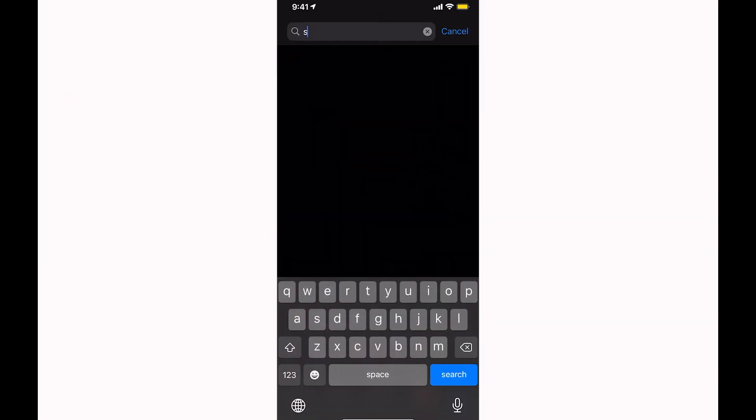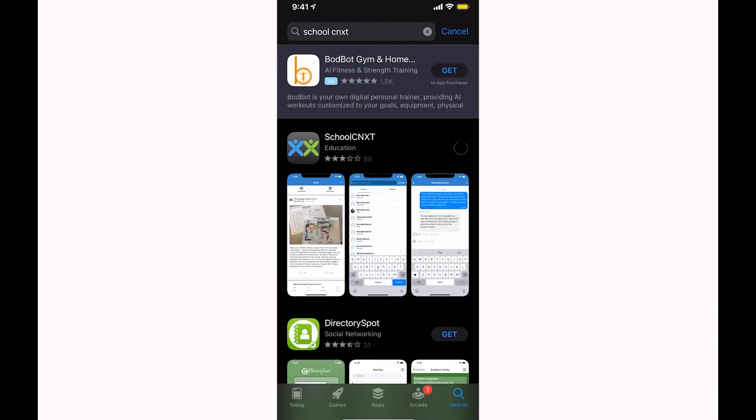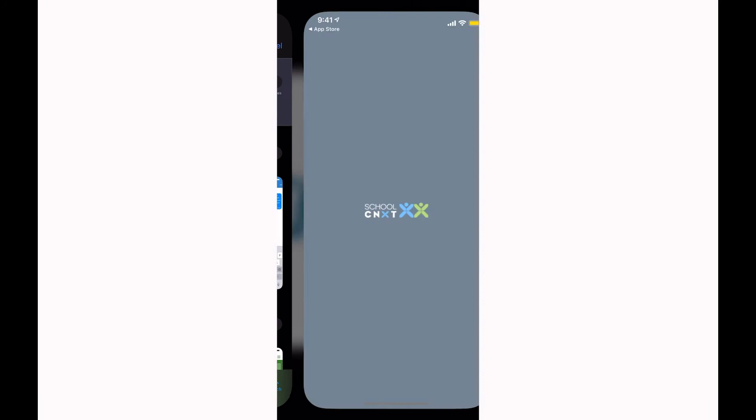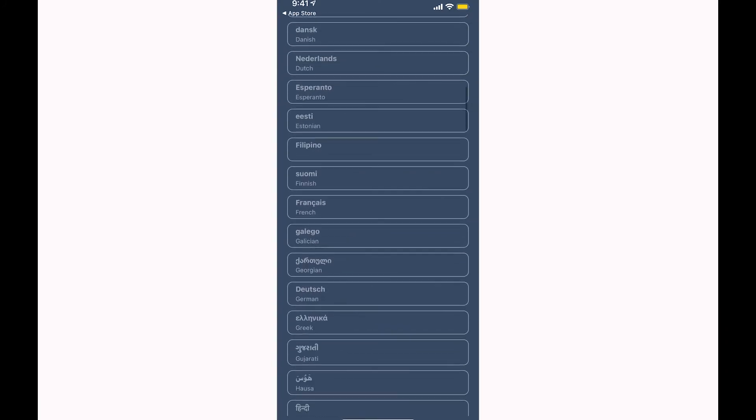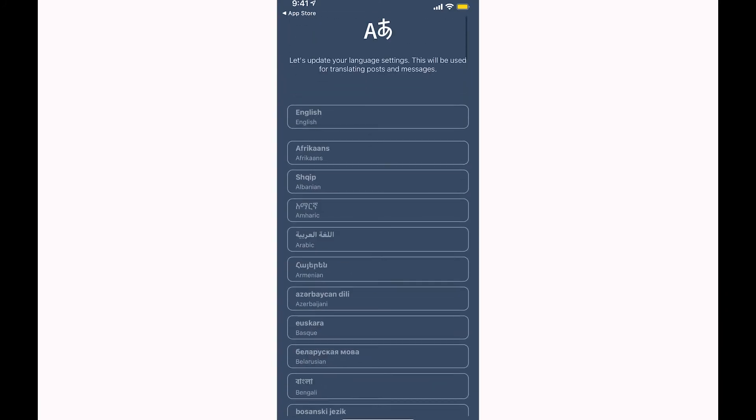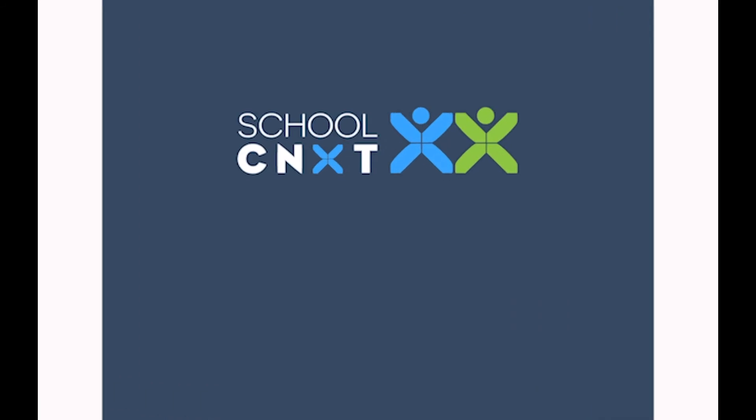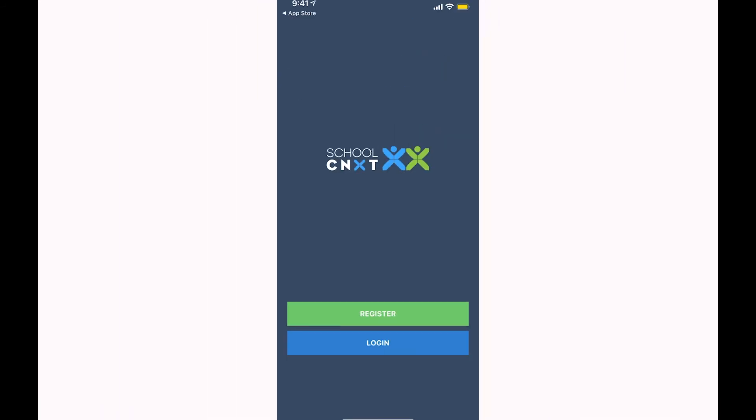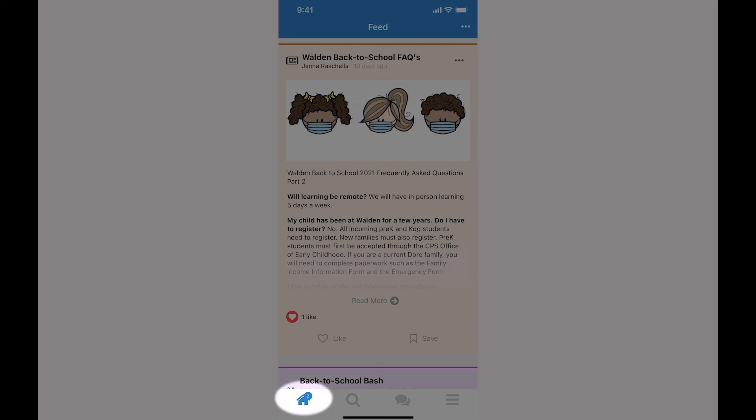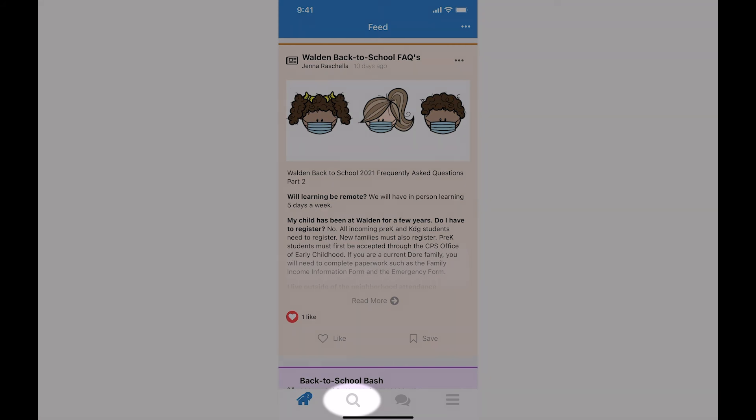You can log into School Connect with your account. If you don't have one, you need to register first. Once logged in, you can access the feed and see posts.